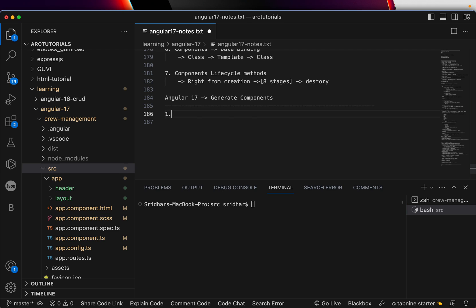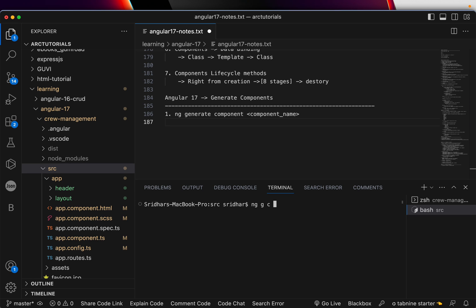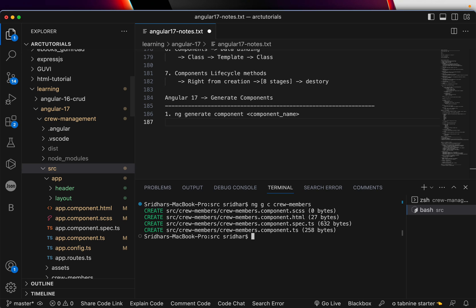The first thing — in both previous and current versions — the command to generate a component is still the same: `ng generate component` followed by the component name. So in our application, let's generate a component called 'crew-members'. You can see it created the component and updated four files.